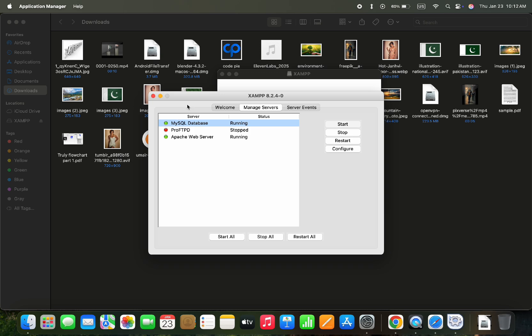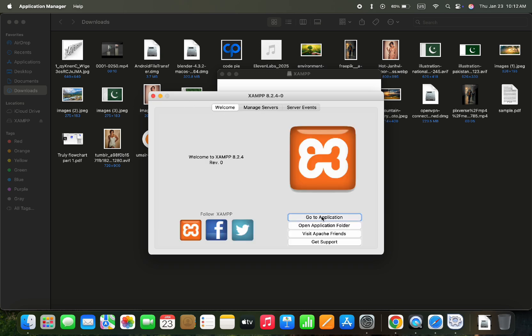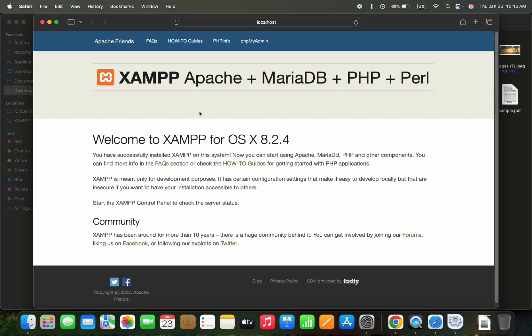When it turns green from red, then the database will start successfully. Now if we check PHP MyAdmin, then it would be working fine.